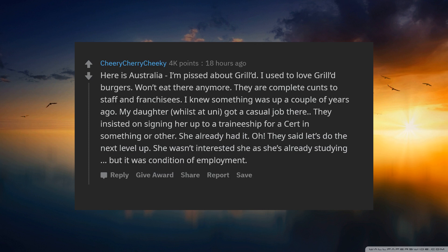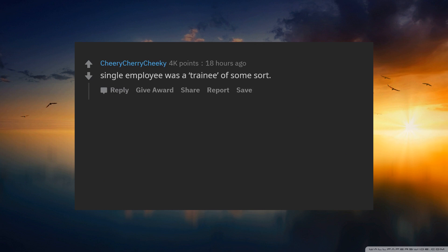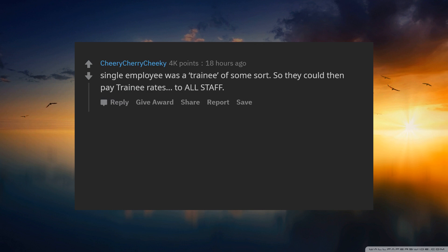But it was a condition of employment. Every single employee was a trainee of some sort so they could then pay trainee rates to all staff.